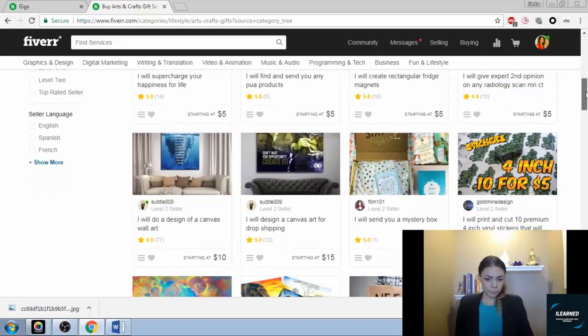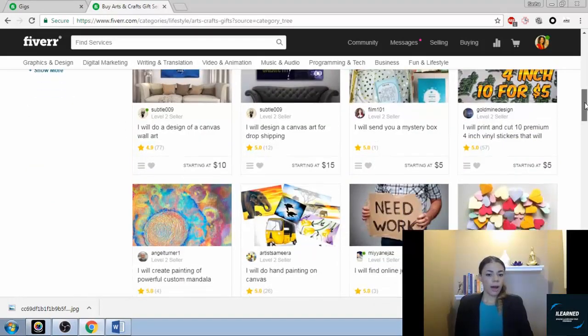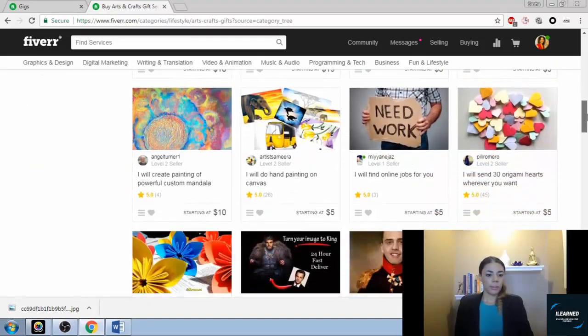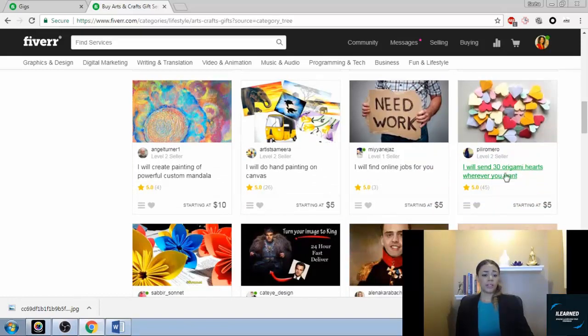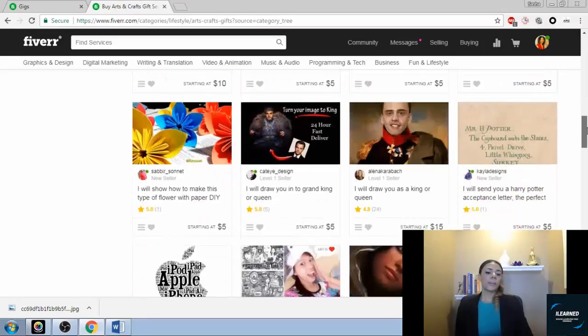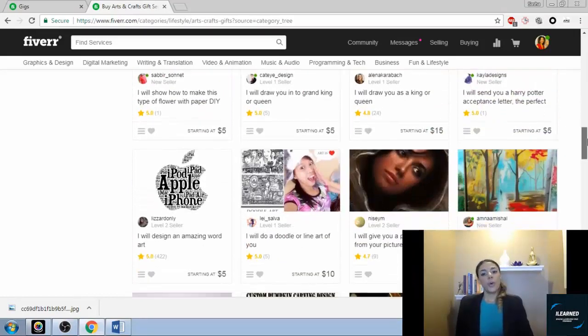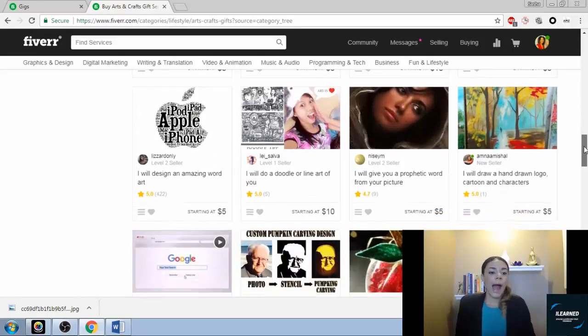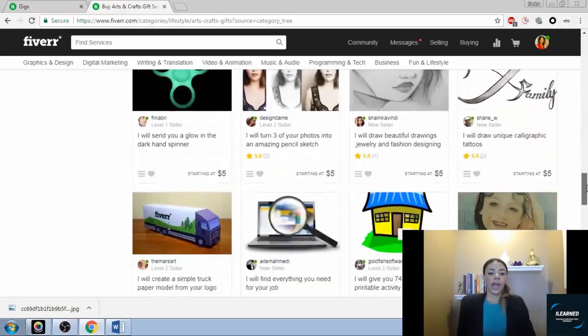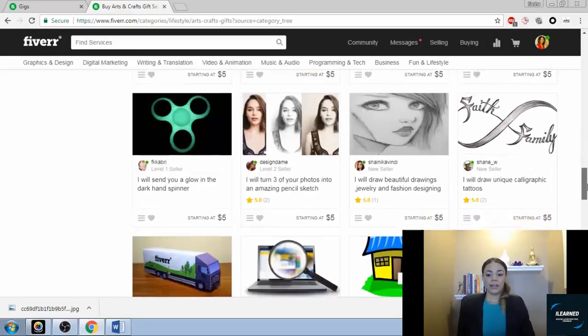There's a lot of things here you can offer. I will send you 30 origami hearts whenever you want, wherever you want. 45 orders for that. It's just like what can you do and how can you make it quick and easy to deliver? If you can do that, then you've got yourself some gigs.